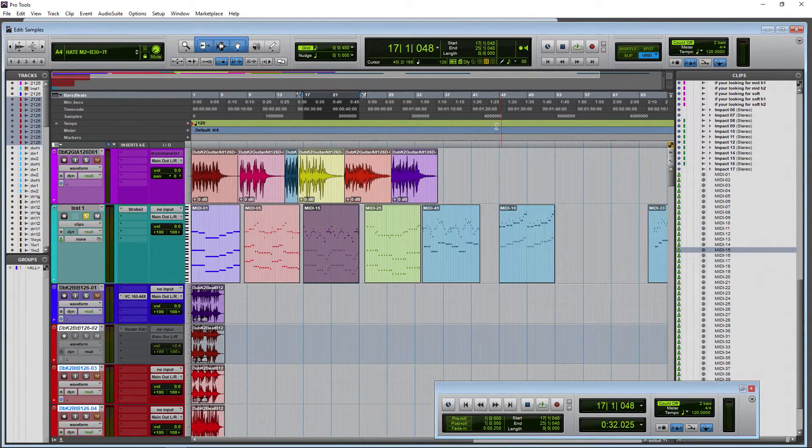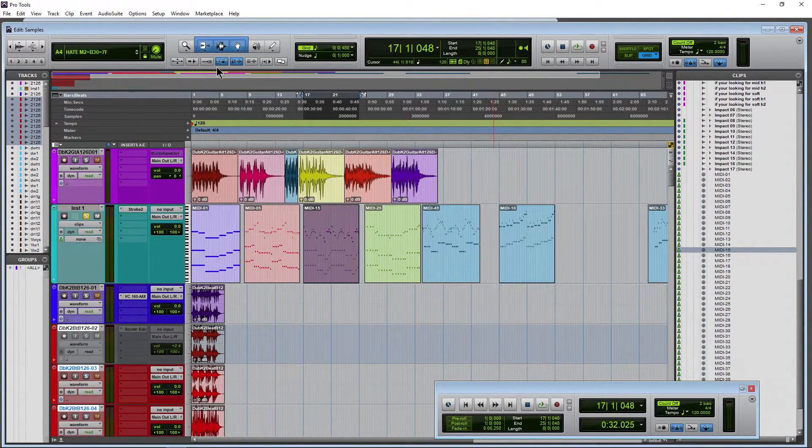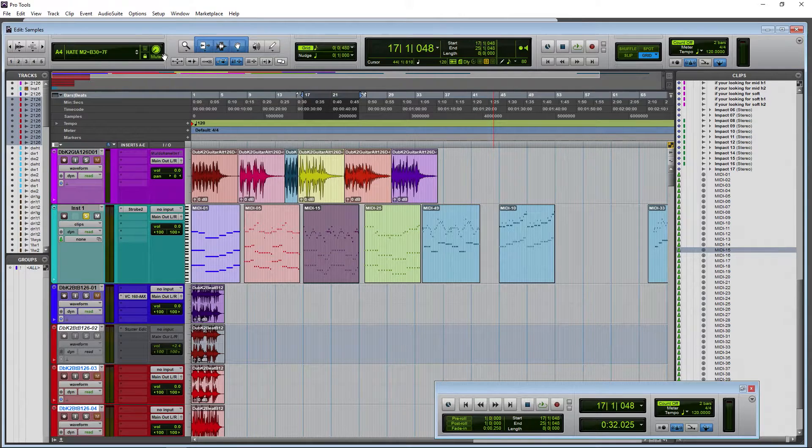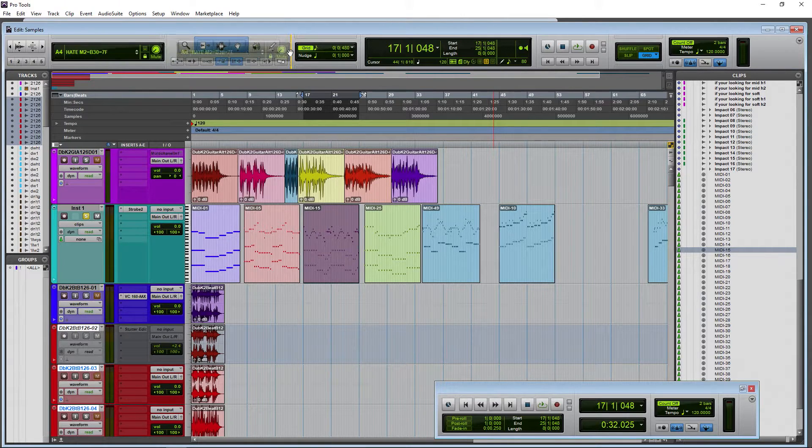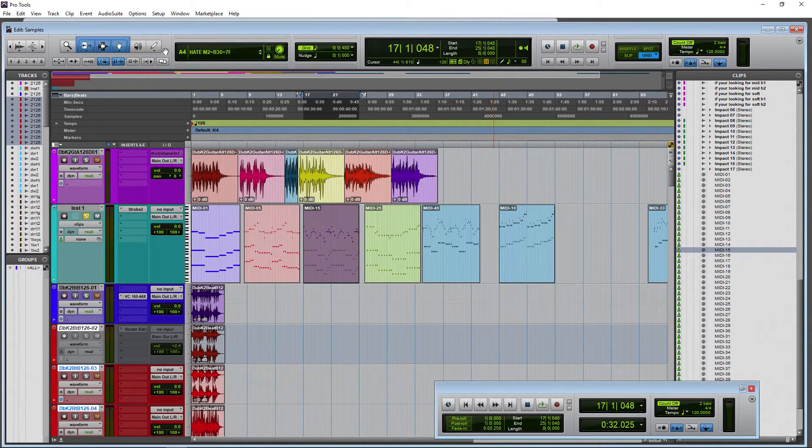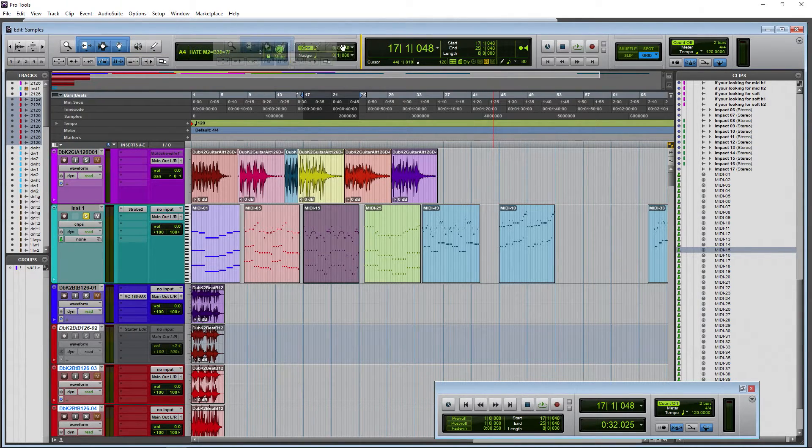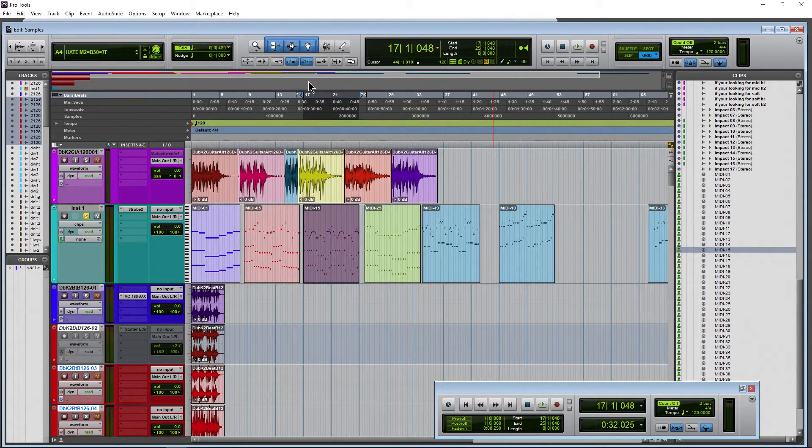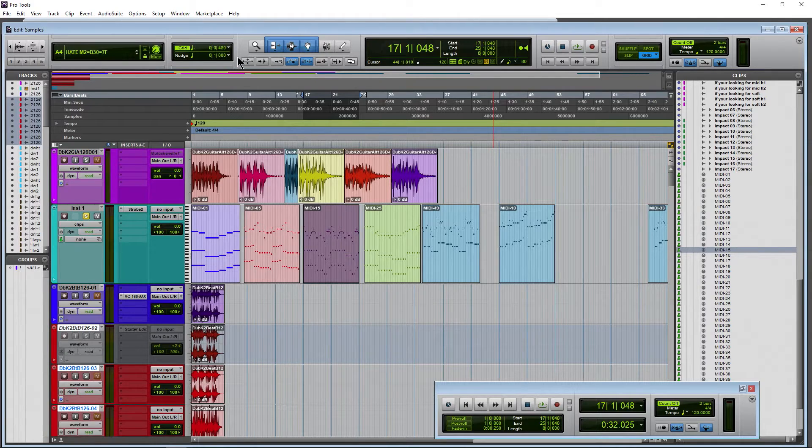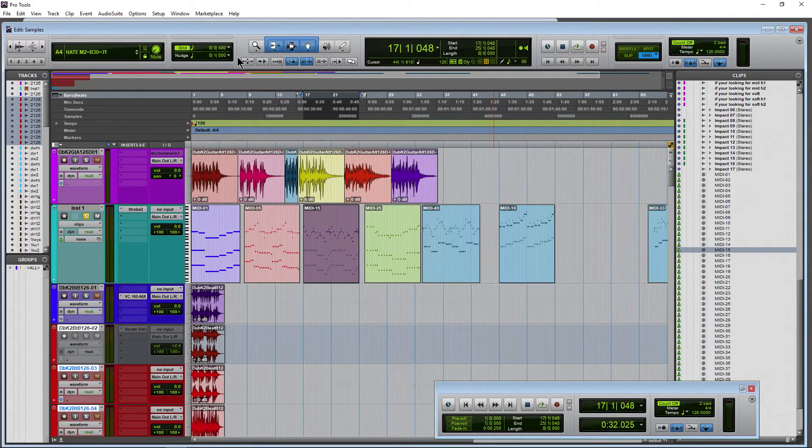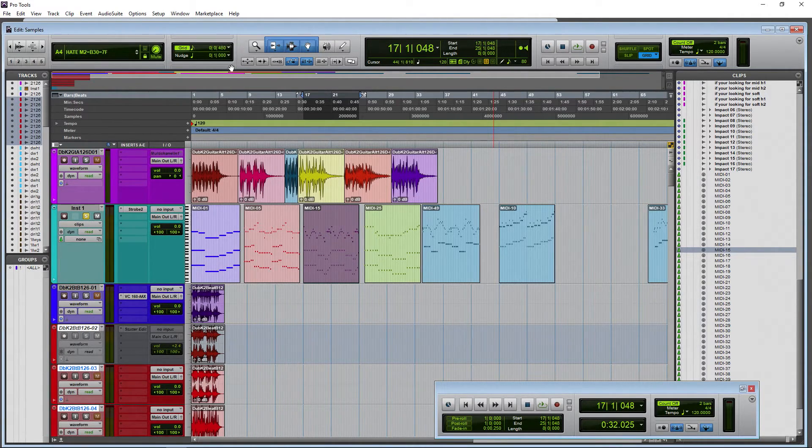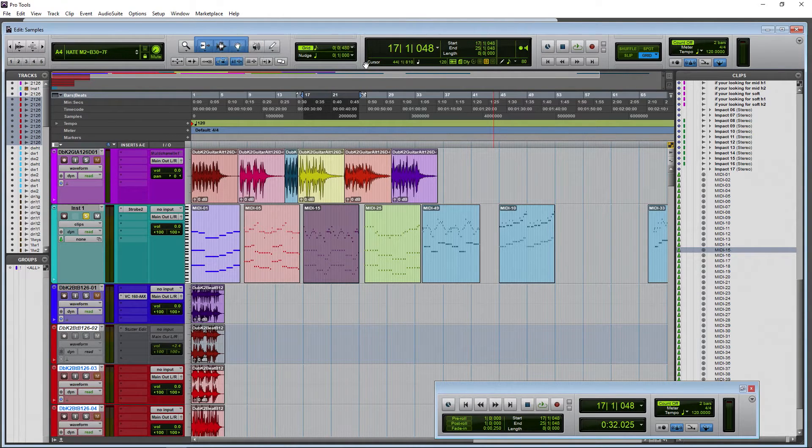So on and so forth. Just a quick tip on how to customize the look of Pro Tools edit window toolbar by holding down control on Windows or command on Mac. Look for your hand and customize your edit window toolbar.